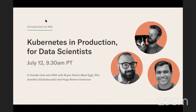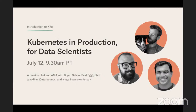Hi everyone, it's Hugo Bowne-Anderson here from Outer Bounds. I'm so excited to be here today and to have you here for our fireside chat about an introduction to Kubernetes for data scientists with Brian Galvin and Sri Javadekar. We'll get started in a couple of minutes. In the meantime, please introduce yourself in the chat and let us know where you're calling in from, what your interest in Kubernetes and data science is, what you do, where you work.